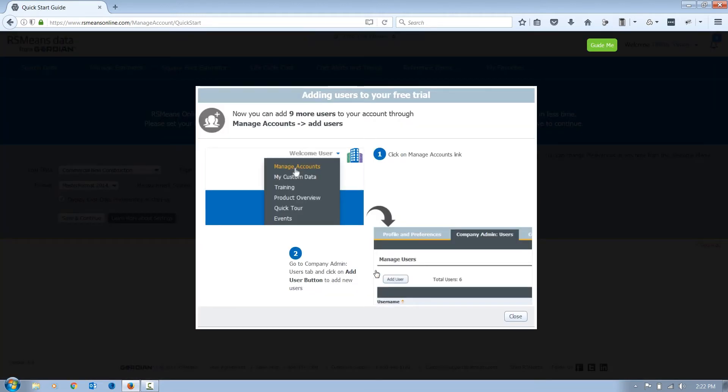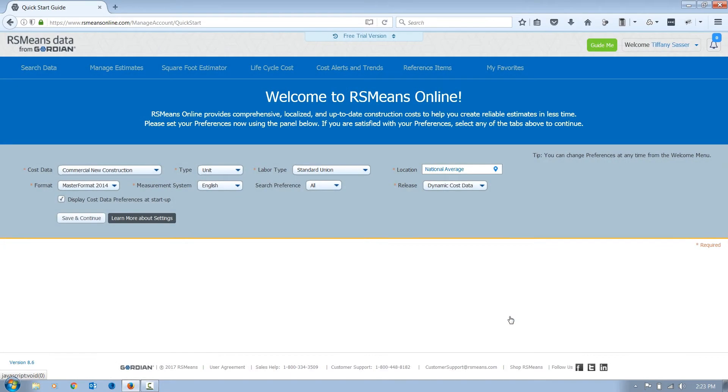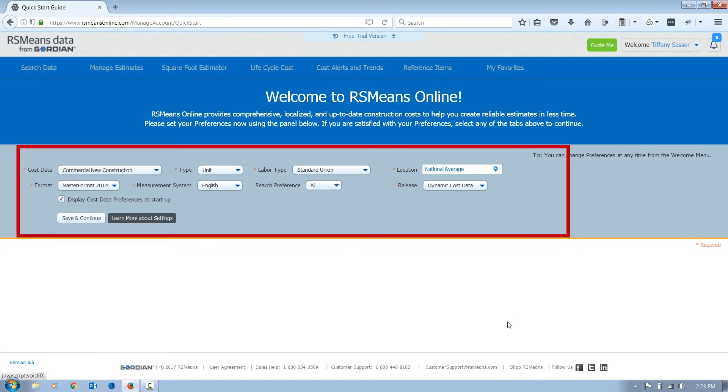You have the ability to add additional users if you would like. Once in, you must first set a few preferences prior to accessing the data.